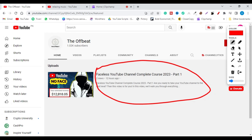Before the 2021 YouTube update, it was really simple to know if a channel is monetized or not — if a YouTube video is showing ads, that channel is monetized. But that's not the case now, so I have come up with another idea of how you can find out if a channel is monetized or not.